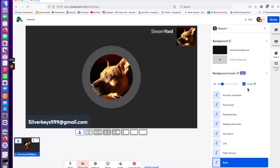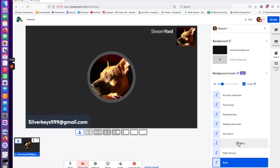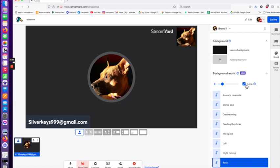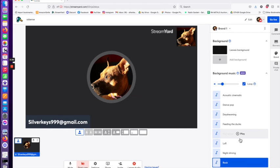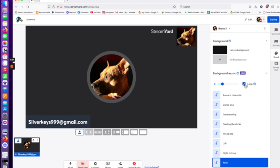You also want to pay attention to this loop button. If you want the music to continually play in the background, you'll want to click that loop on so it continues to do that. If you just want to play it through once, maybe you're at an intermission or something, unclick it.